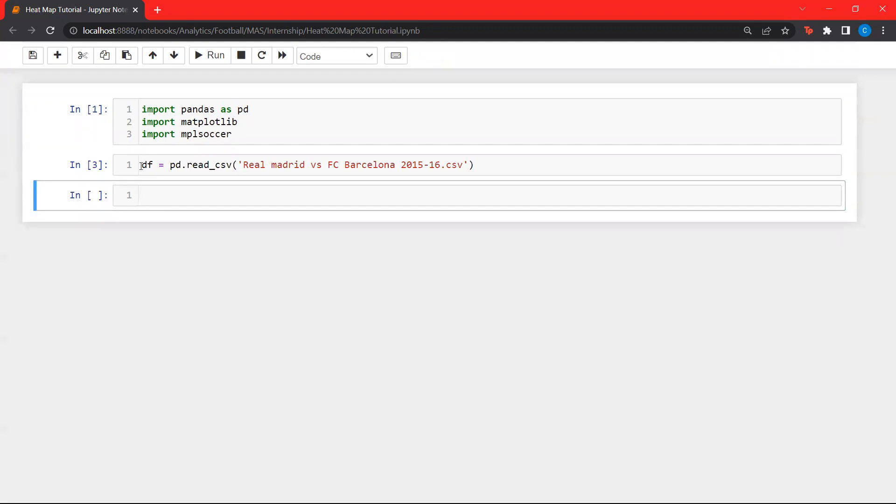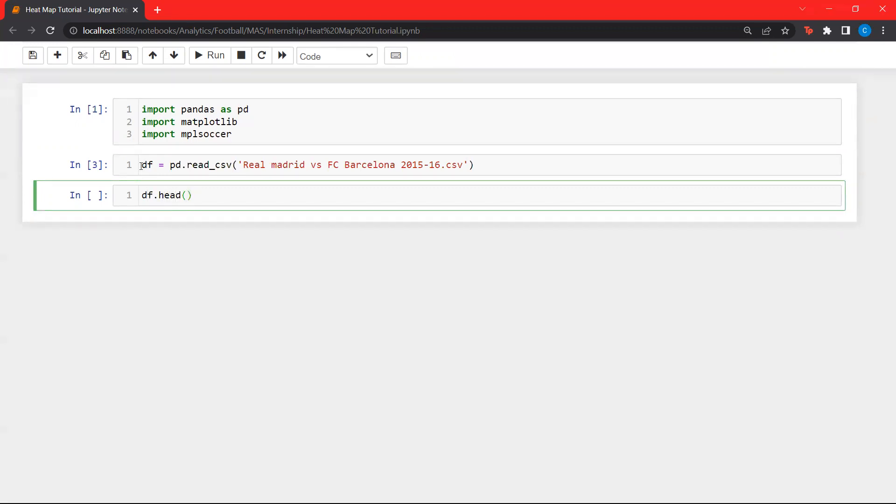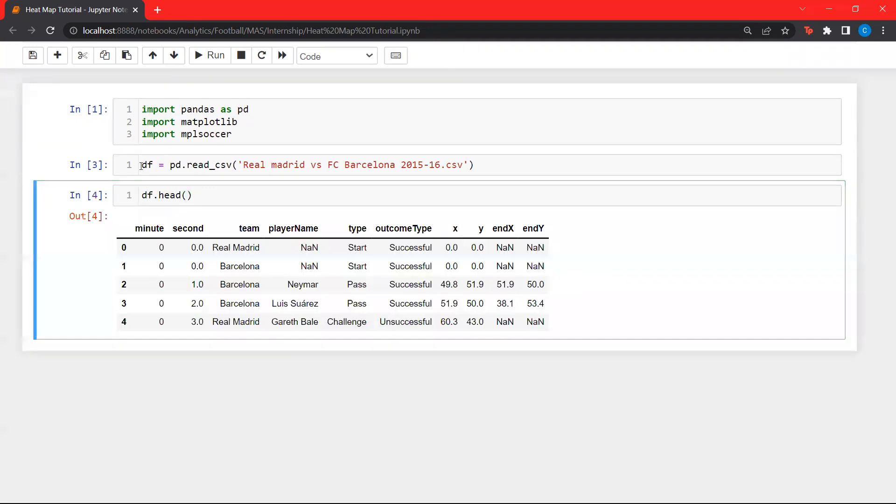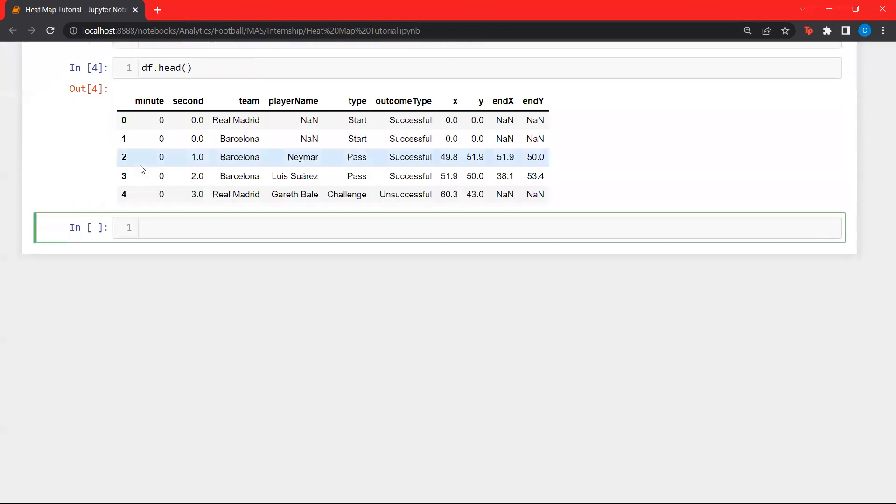Now, let's look at the first five columns. And now, let's use this data frame and get all the actions performed by Barcelona.